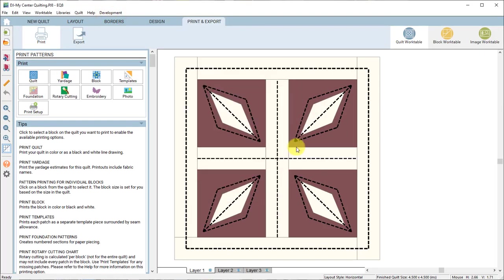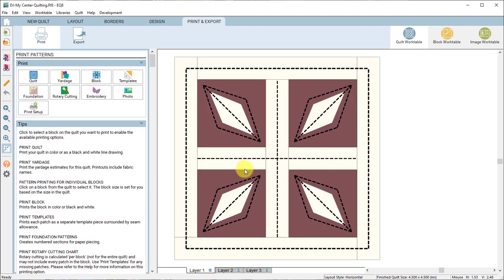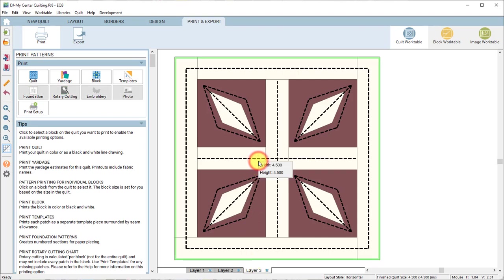Now if you wanted to transfer the design onto your quilt using different quilting methods you would actually want to print the quilting design by itself not with the block behind it. So to do that you need to click on layer three down at the bottom. Choose layer three then select the block.